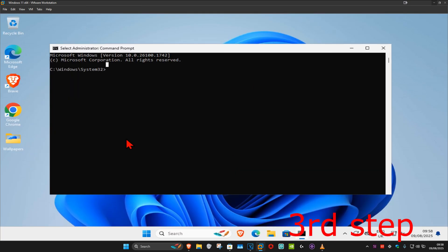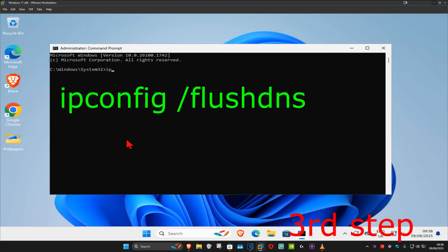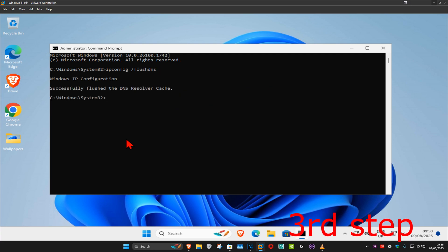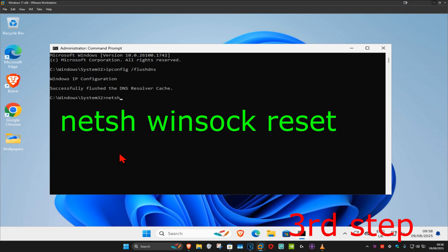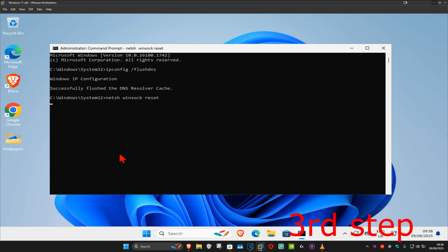And now once you run this, you want to type in 'ipconfig space forward slash flushdns' and then click on Enter. And now you want to type in 'netsh space winsock space reset' and then click on Enter again.